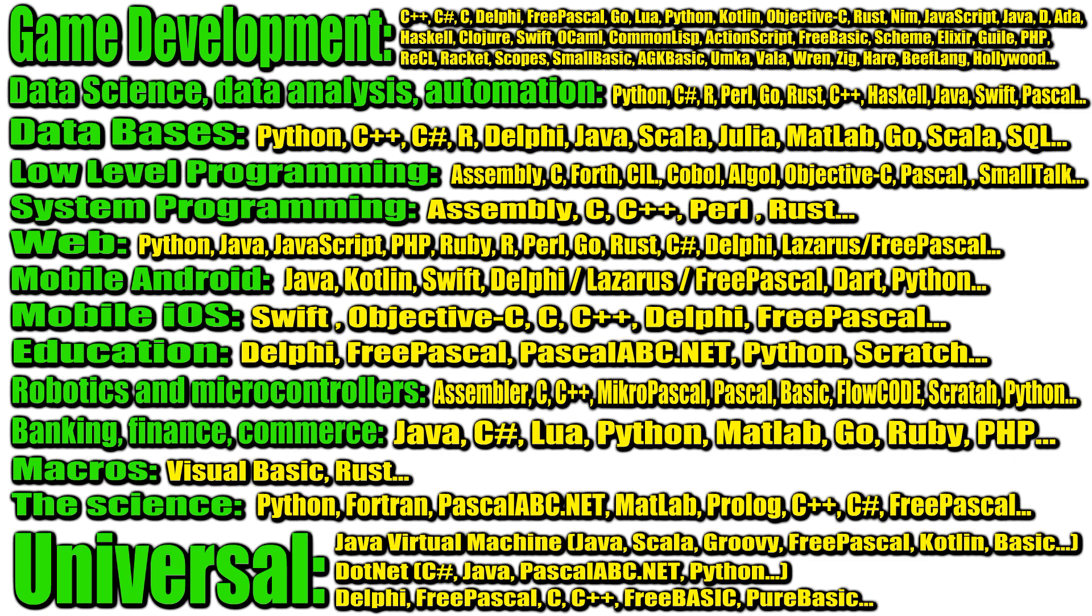If you need a universal language for general use for various tasks with support for many platforms, you can use languages that work through the Java virtual machine, such as Java, Scala, Groovy, FreePascal, Kotlin, Basic, and others. Or .NET languages, such as C hash, Java, PascalABC.net, Python, and others. In addition, there are a number of languages and environments that have compilers that support development for many platforms, such as Delphi, FreePascal, C, C++, FreeBasic, PureBasic, and others.